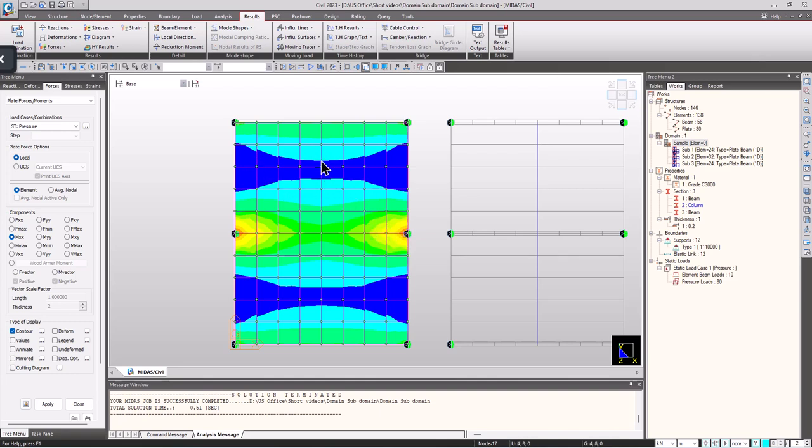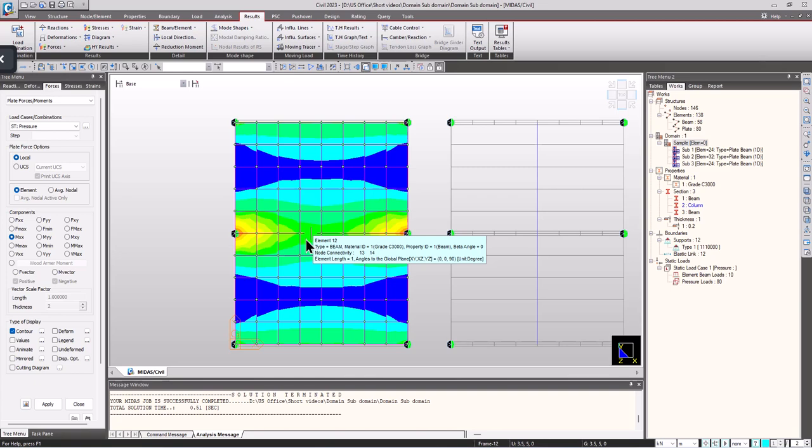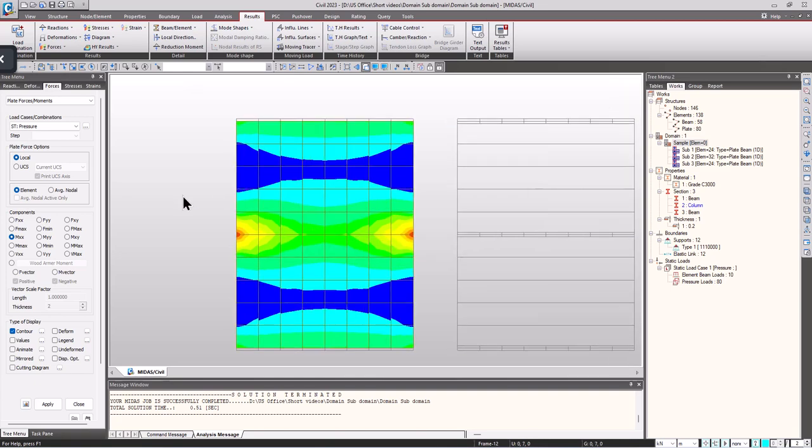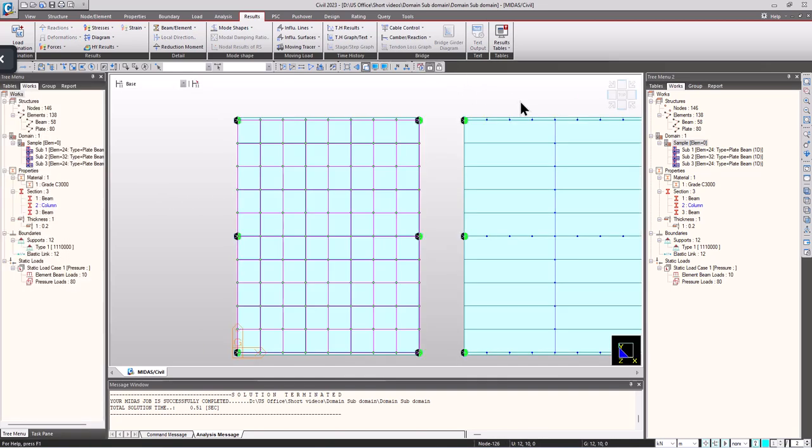Thus the demand and the requirement of reinforcements will vary at these points. For this purpose, Midas Civil enables users to divide the domains into certain subdomains and design each subdomain separately. Now let's check how it can be done.